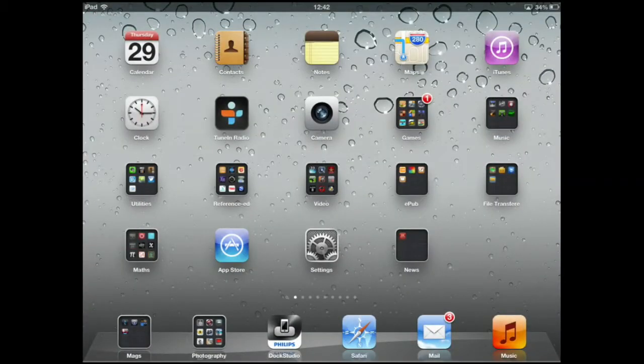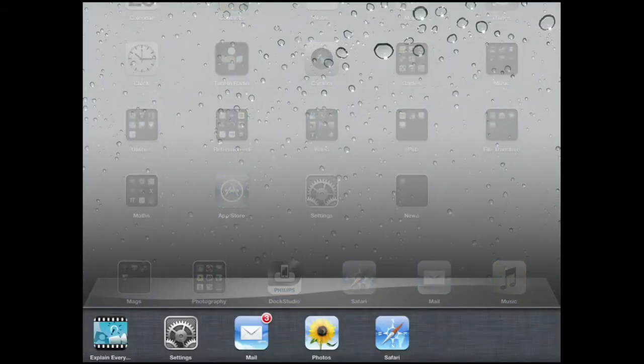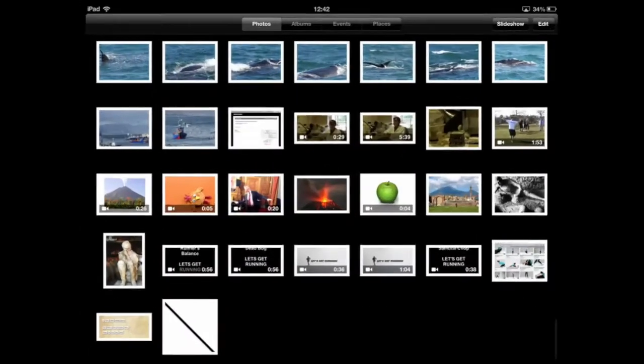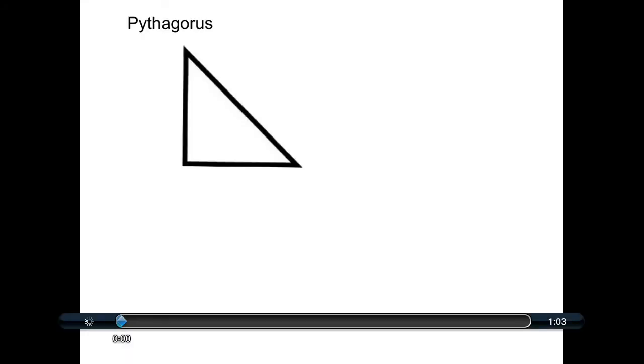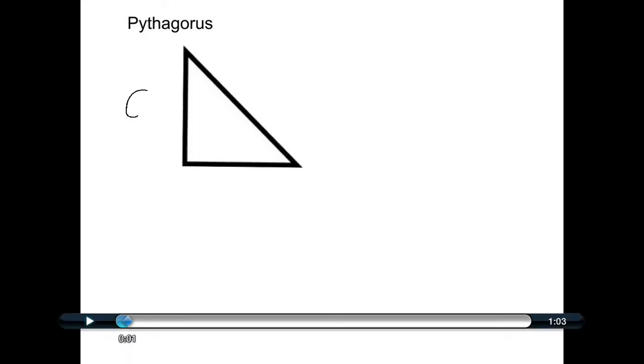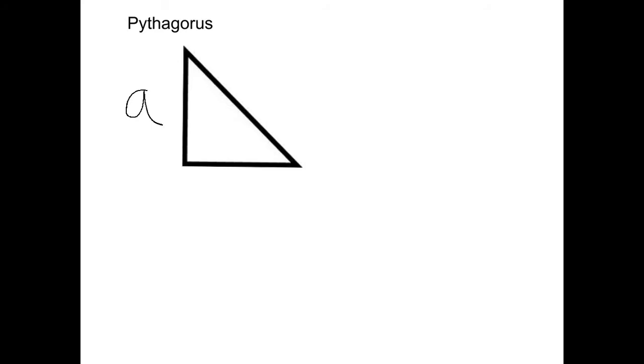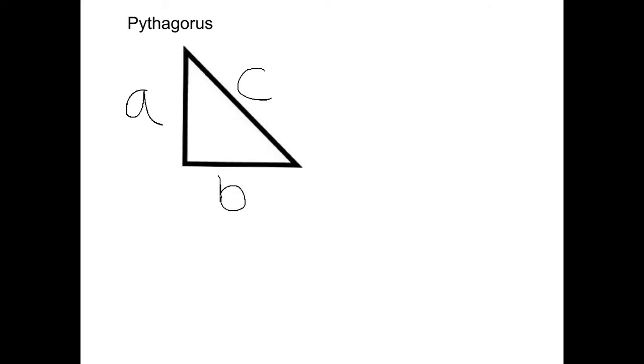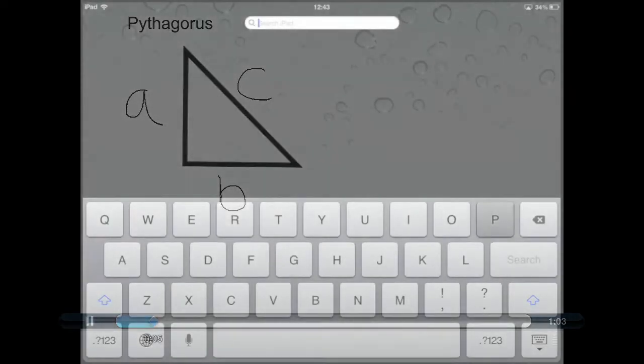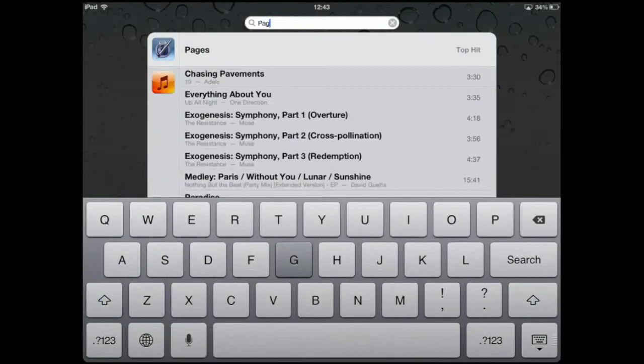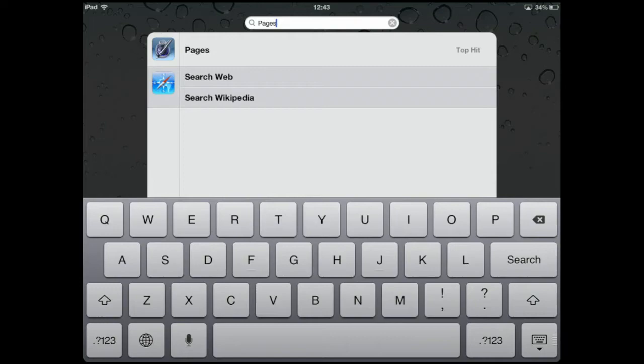If I now go to my camera roll in photos, there you go, I can see my video. Tap play, this is A, B, and C. So let's see how we can import that video into another app.